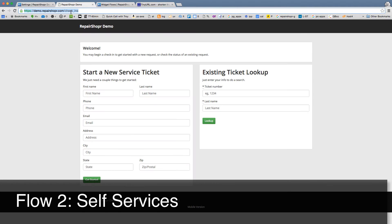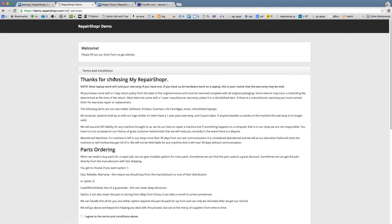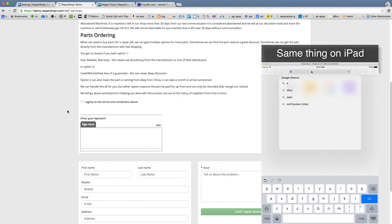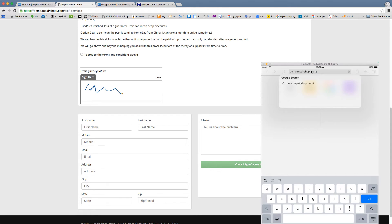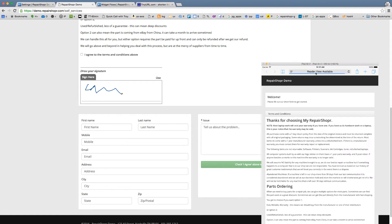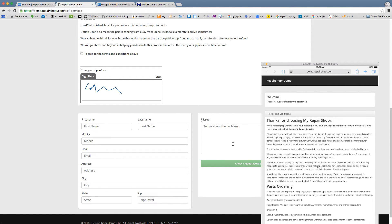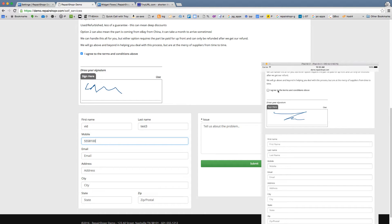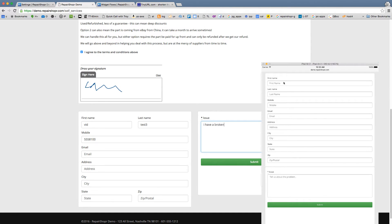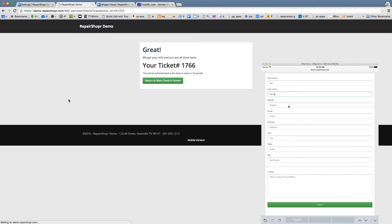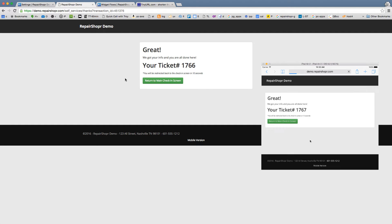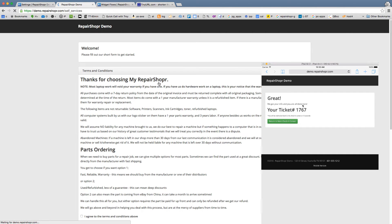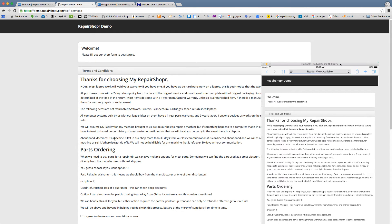The self-service check-ins is my favorite. The URL is self-services. It shows terms and conditions, which you can customize. The customer scrolls down and has to sign — this works on an iPad or a touchscreen computer. They can't click continue until they agree to your terms. You enter the customer details, describe the broken screen, and then it tells them their ticket number and triggers printouts. If you have a ticket set to print, that will print at this time. You could put a printer next to this kiosk, have them grab their ticket, and walk up to the counter with it. The screen resets for the next person.